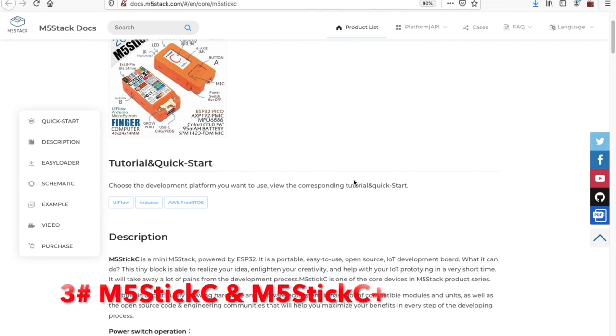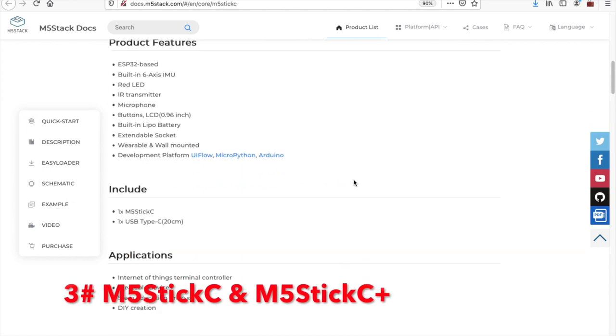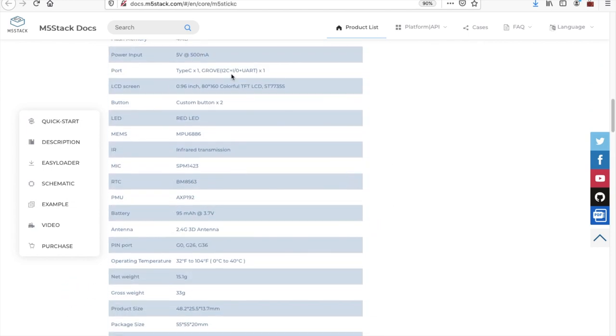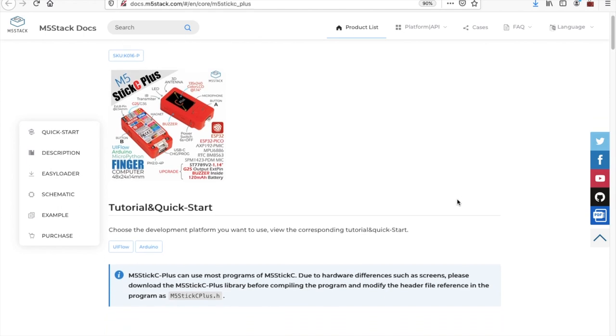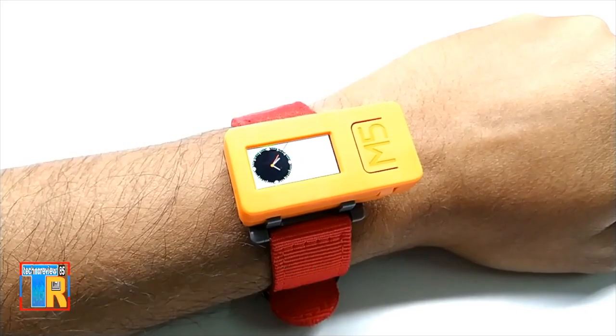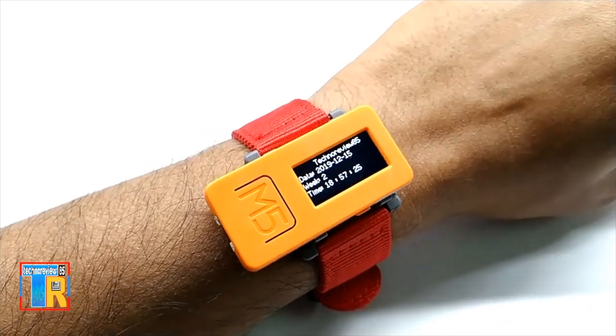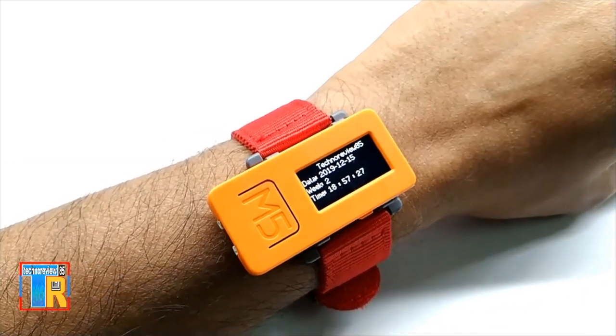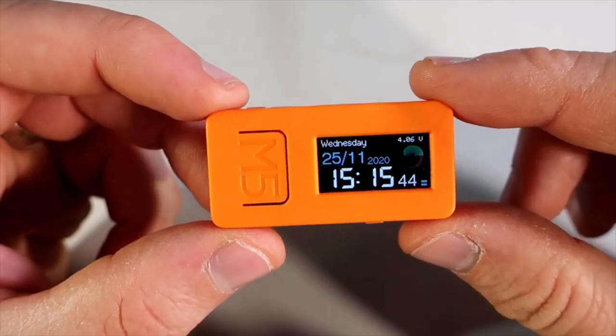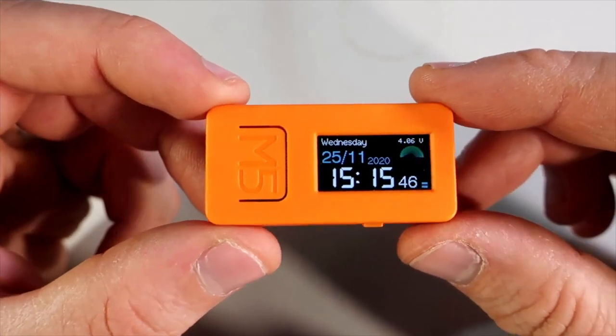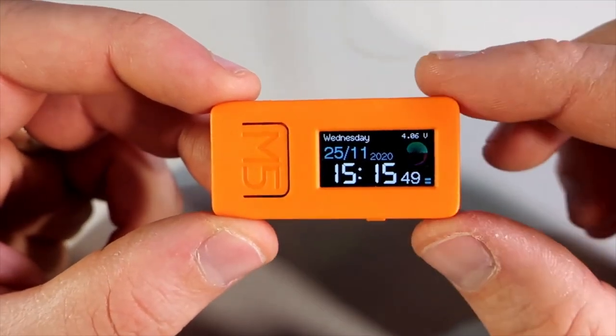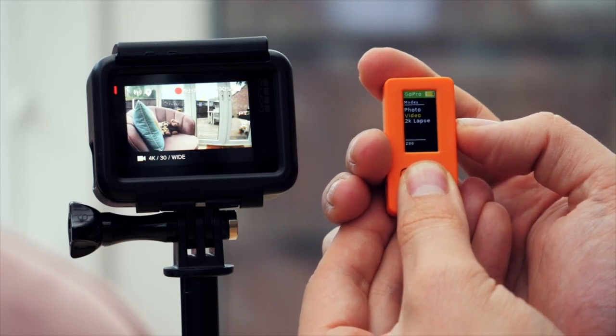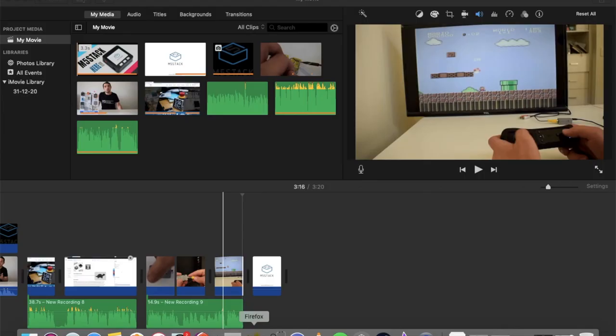In at 3, we have a joint entry of the M5 Stick and M5 Stick C+, the plus being a later model with an enlarged screen and some other features. This device was created as a development solution for wearable applications. As we can see, many users have created smartwatch applications and even remotes for other devices.